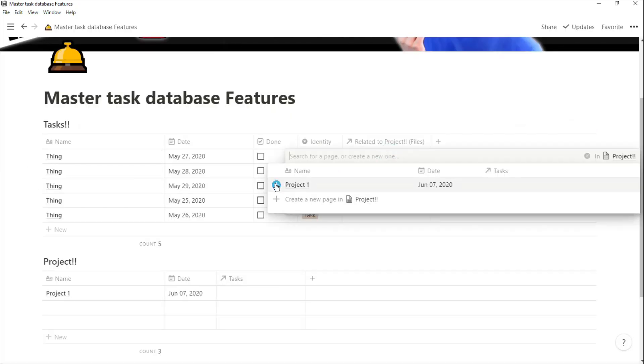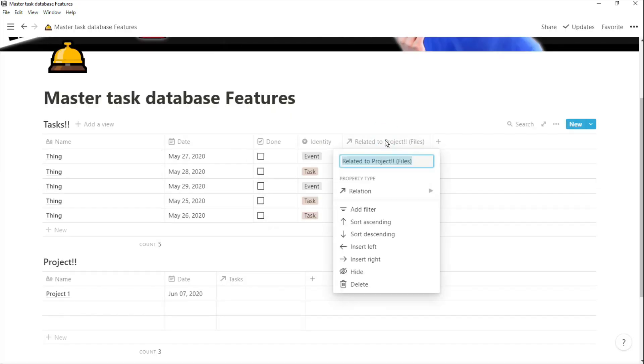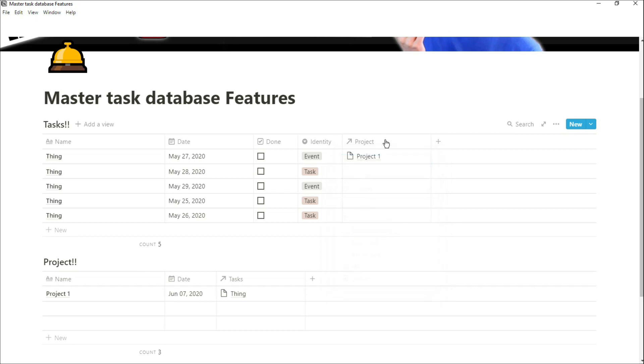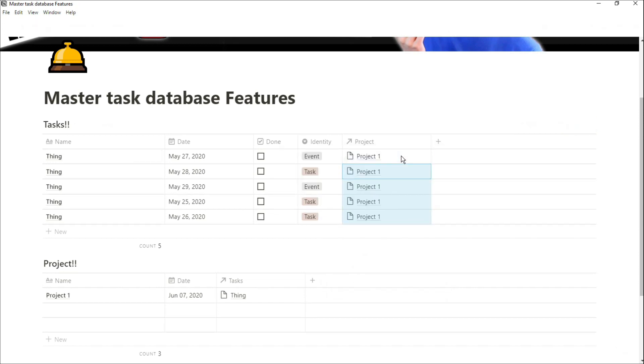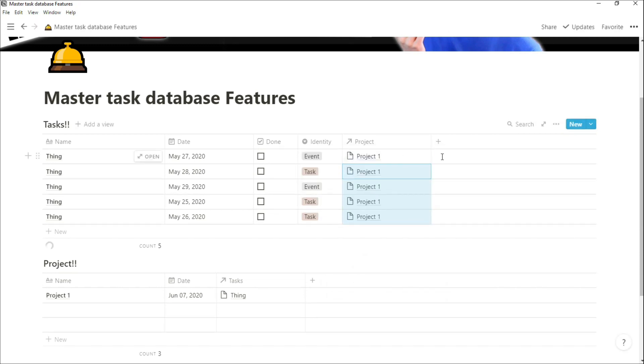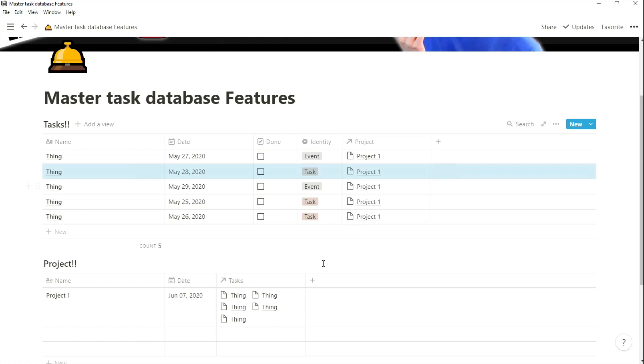Now that we have that relation in there, I can just put that relation as project one. I'm now going to copy that with Control-C and paste it all the way down with Control-V just to speed things up.